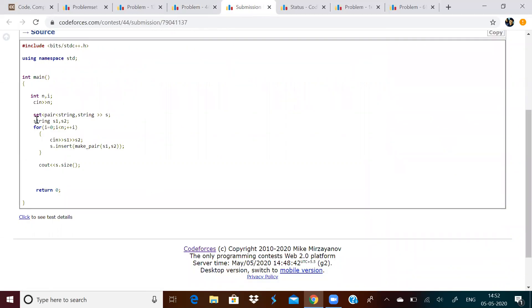So, input n. Let us make a set of pairs of type string. Let us take the input, input two strings. This is S1 represents species of the tree and S2 represents color of the tree. Let us insert.